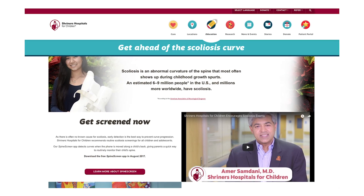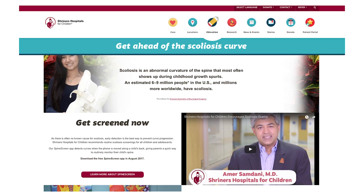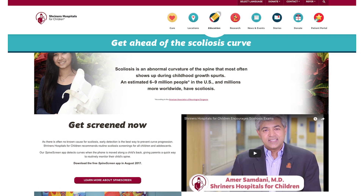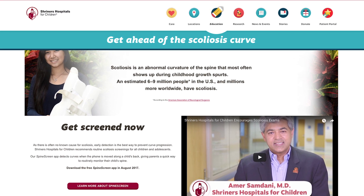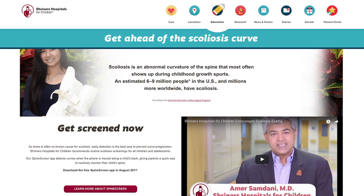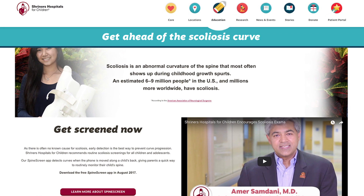This app can be downloaded off of the Apple App Store or Google Play. There are step-by-step instructions in the app that will guide a parent on how to use it, essentially running their phone down their child's back. More information can be obtained through ShrinersHospitalsForChildren.org/scoliosis.